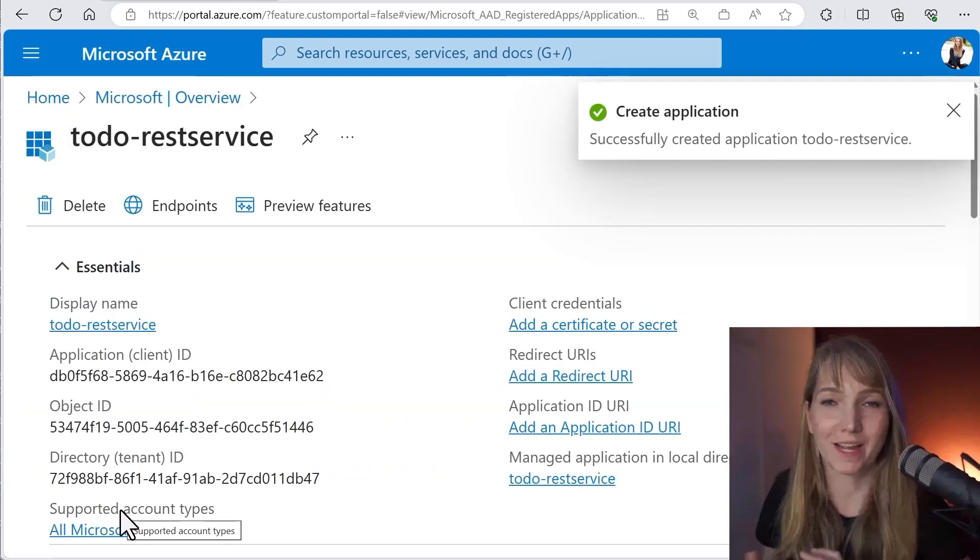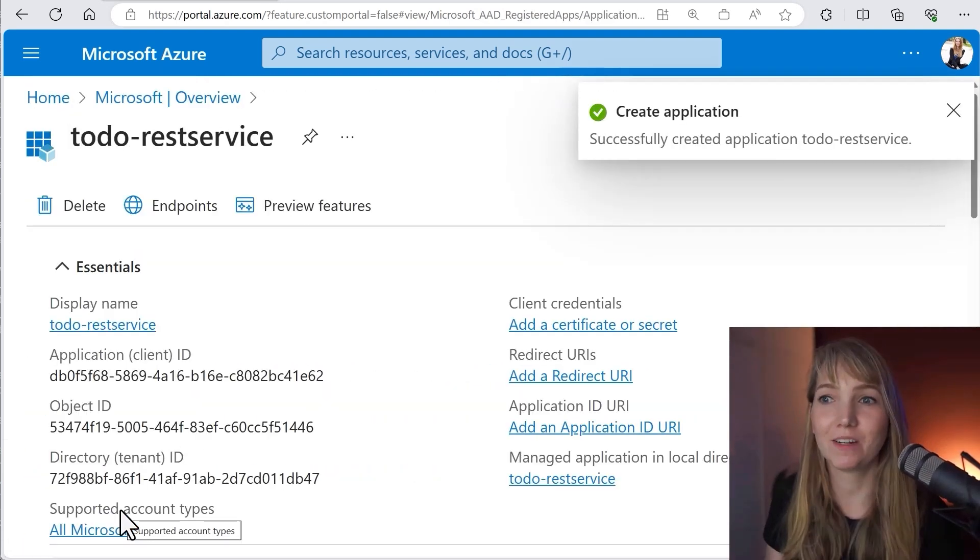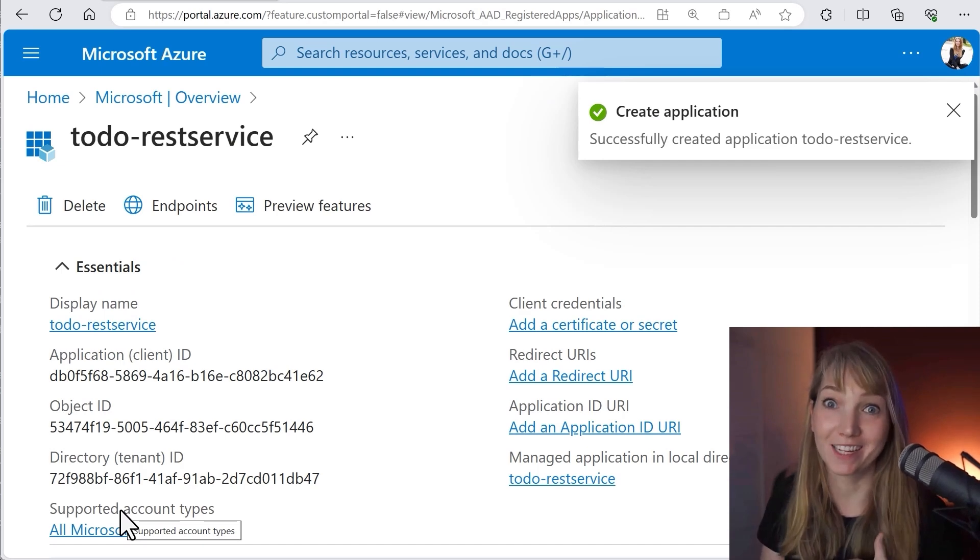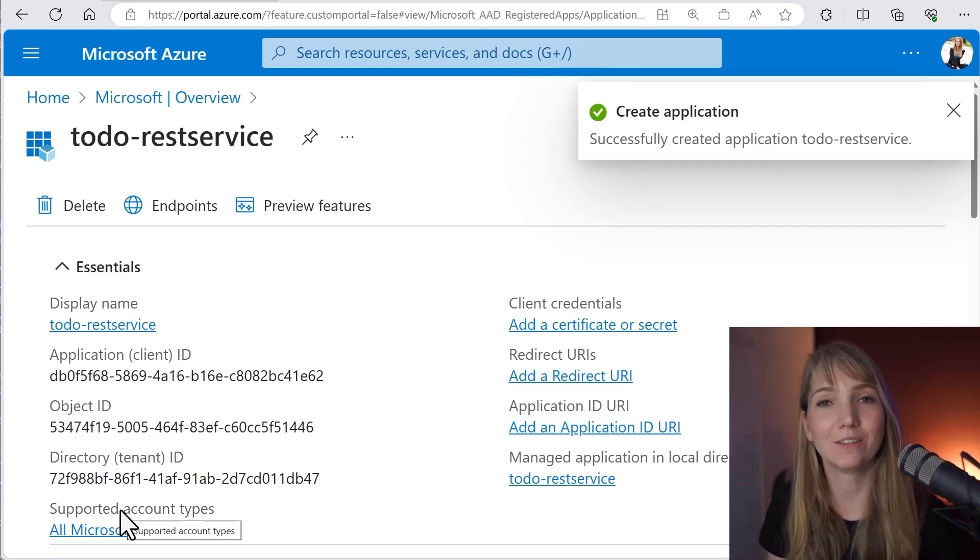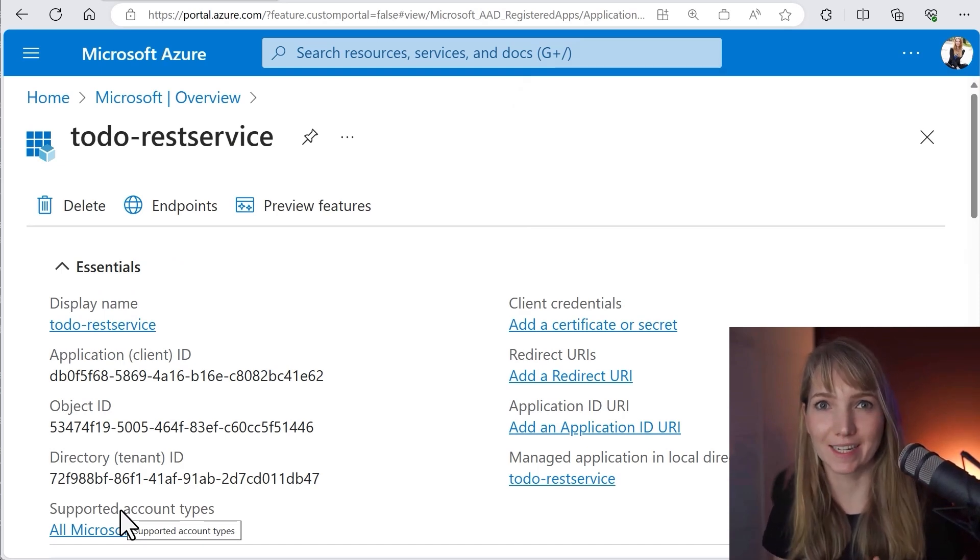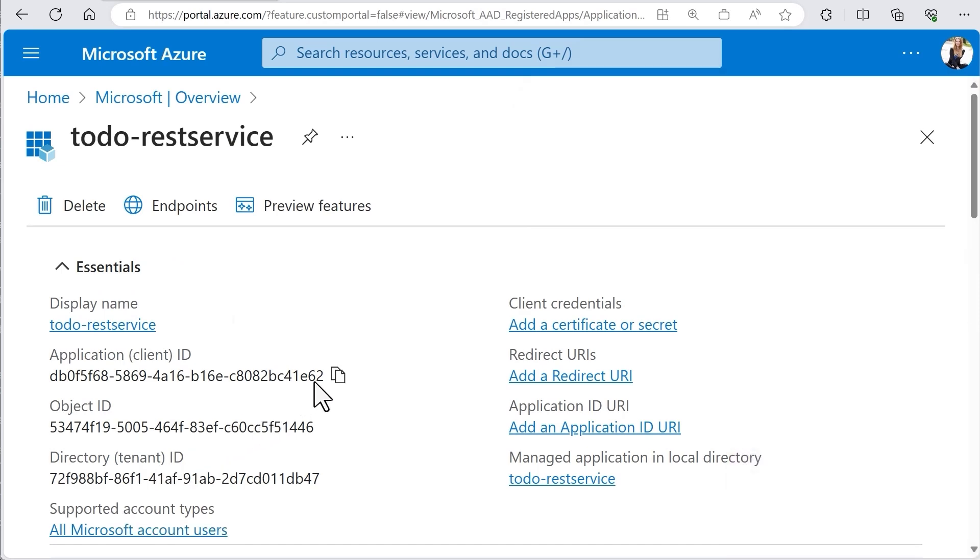On the overview page, let's have a look for the application ID. We need to save the client ID for later. Okay, I copy that. Great.